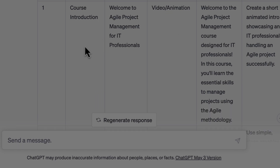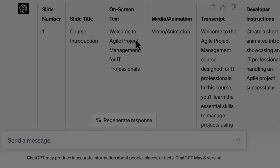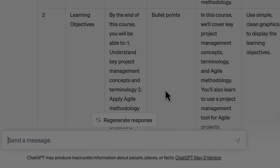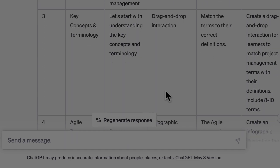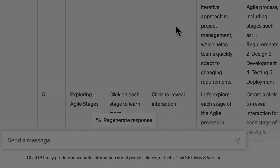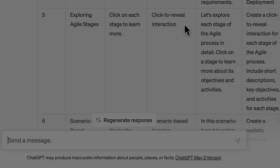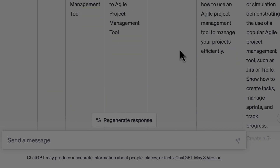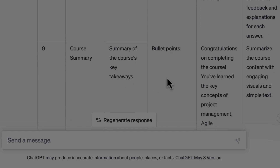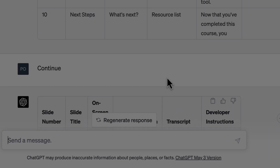It has decided to have a course introduction — you can see the title here. It has also given us the on-screen text, transcript, and instructions for the developer on how to create it. The second is the learning objective screen. Then there is key concepts and terminology where a drag and drop interaction has been used, and then we have a process infographic and exploring Agile stages for which ChatGPT has decided to create a click to reveal interaction. And then a scenario followed by a simulation, then a knowledge check, and the course summary. Later it also gave some next steps.